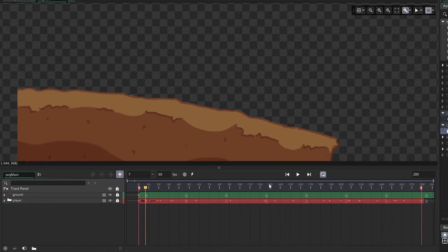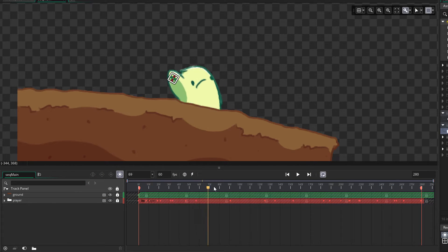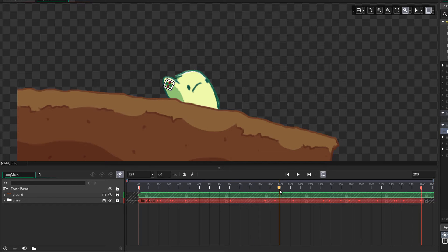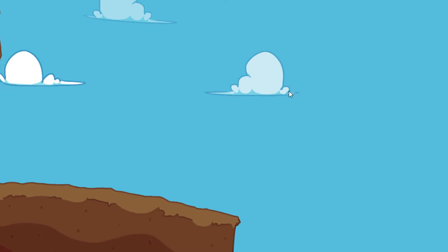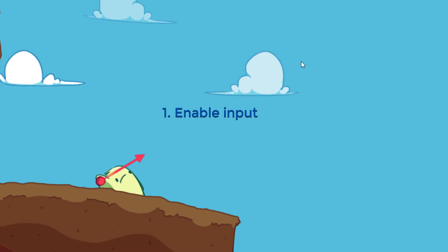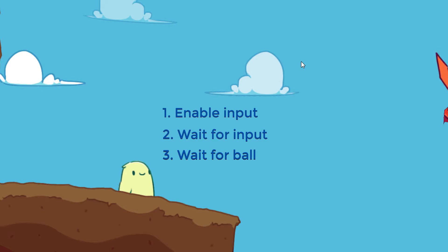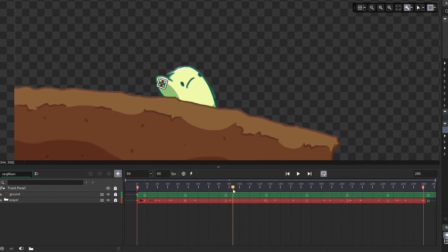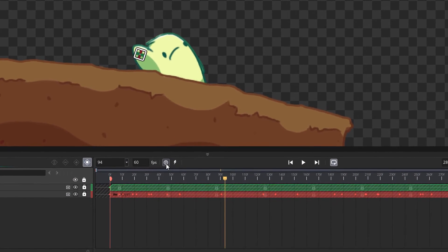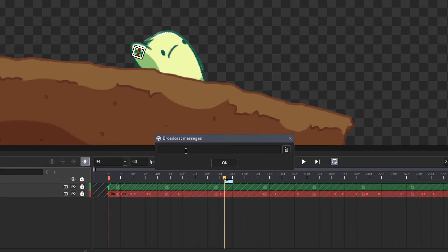With our base animation done and tracker in place, we can start placing our broadcast messages. The sequence is mainly going to send out three messages: one for enabling the input, one for waiting for the input, and one for waiting for the ball. On the frame where I want to enable input, I'll click to create a new broadcast message and enter 'enable_input'. This isn't a variable or keyword — it's a simple string. Whenever the playing sequence comes to this frame, it's going to send this message to the broadcast message event, which can be found under other events.